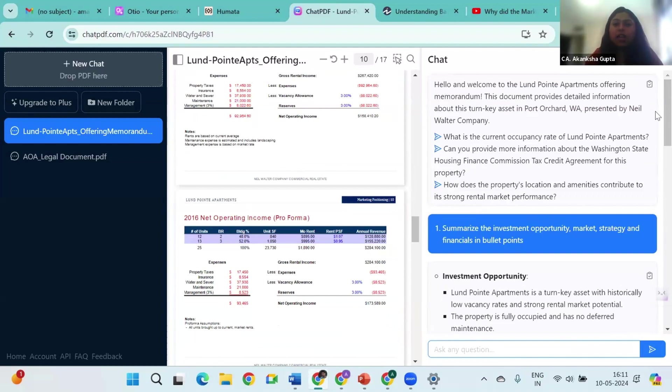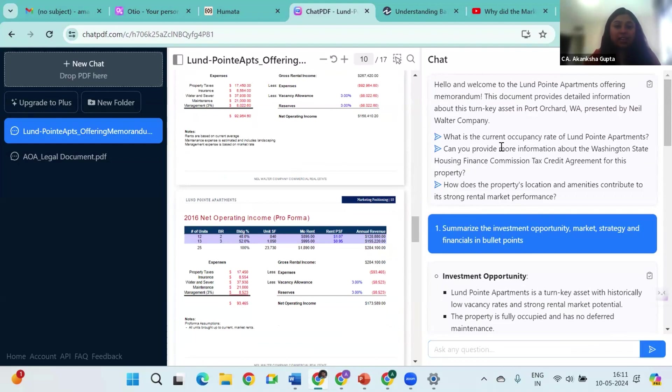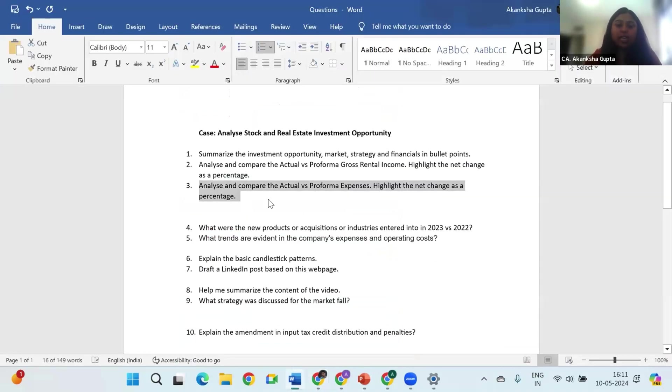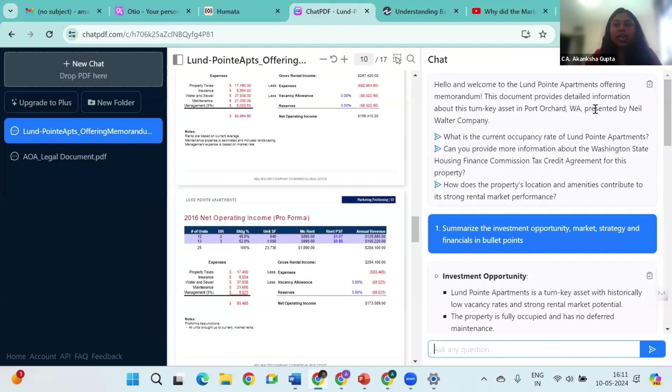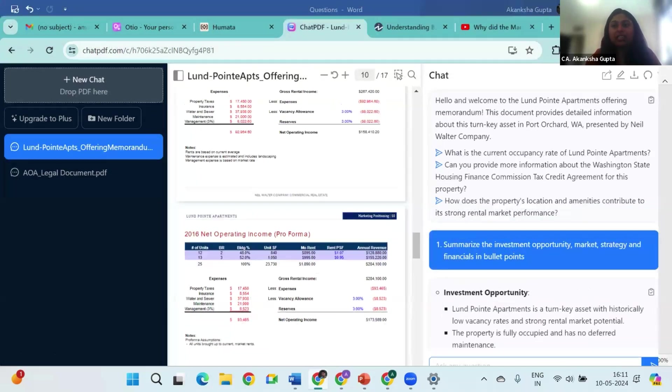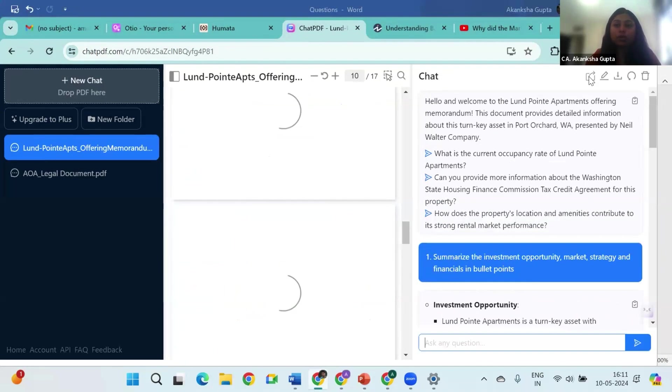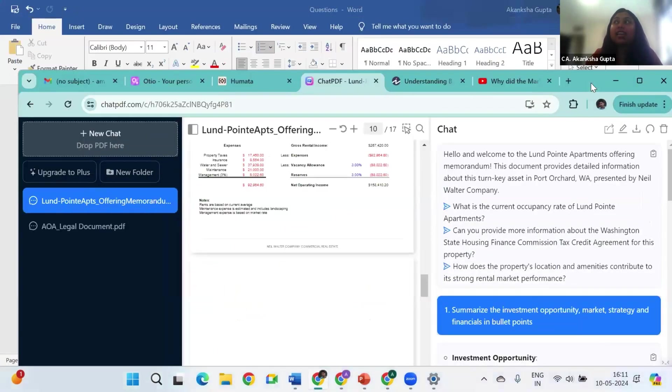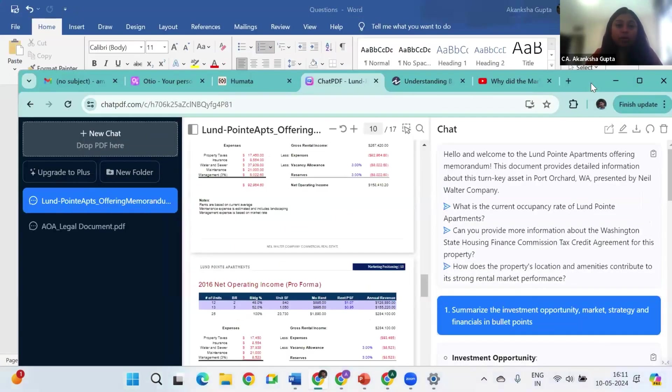Now this was a real estate opportunity that I just analyzed, but what about stocks? Stocks need a lot of analysis, right? So let's say my client has come to me and is asking me whether I should invest in Reliance or not. For that I will need to do some fundamental analysis and some technical analysis. For the fundamental analysis I will have to go through the entire annual reports for 2022, 2023. Well, AI can make it easy for us.